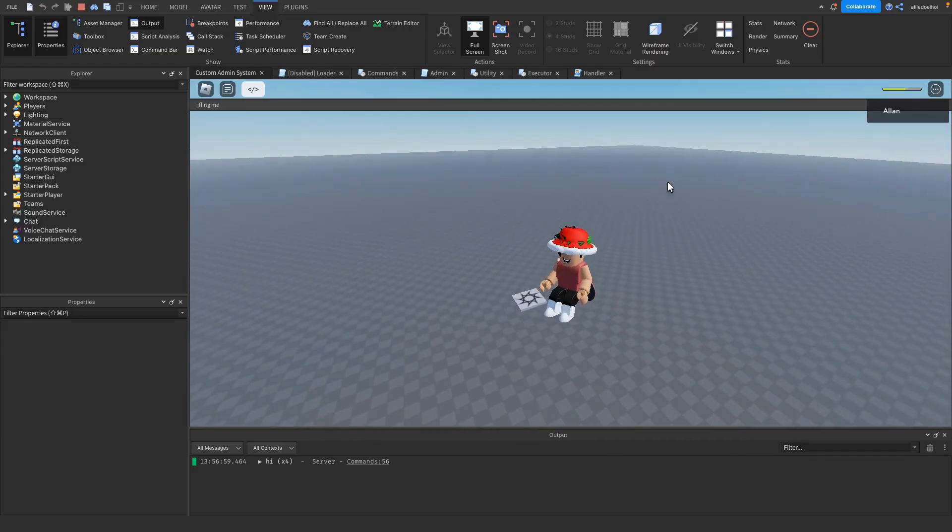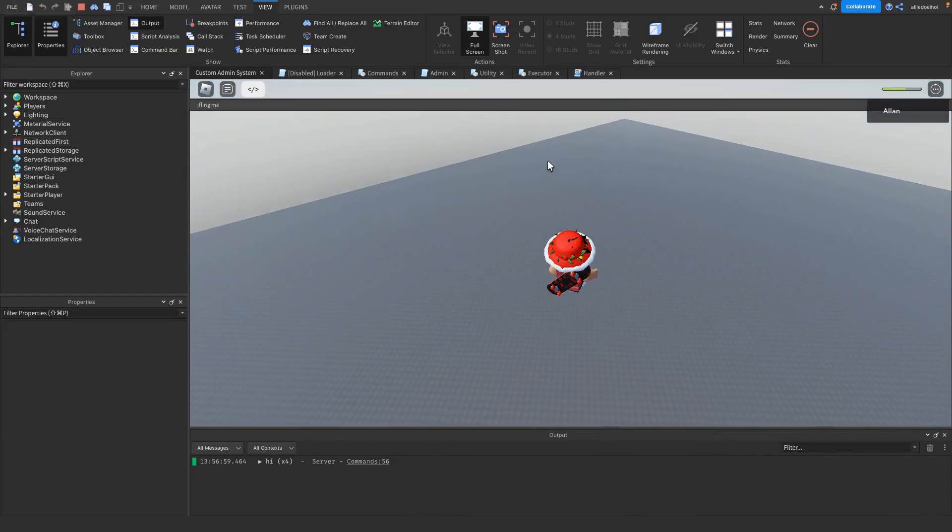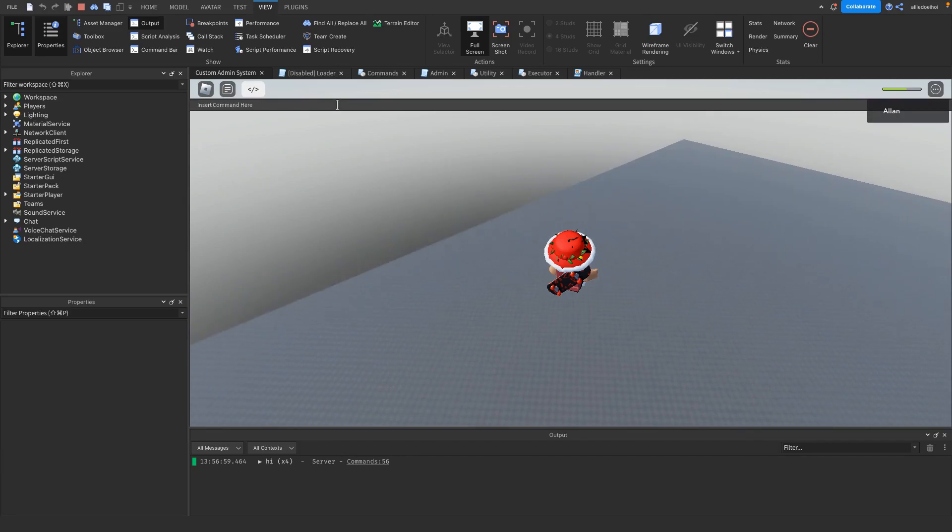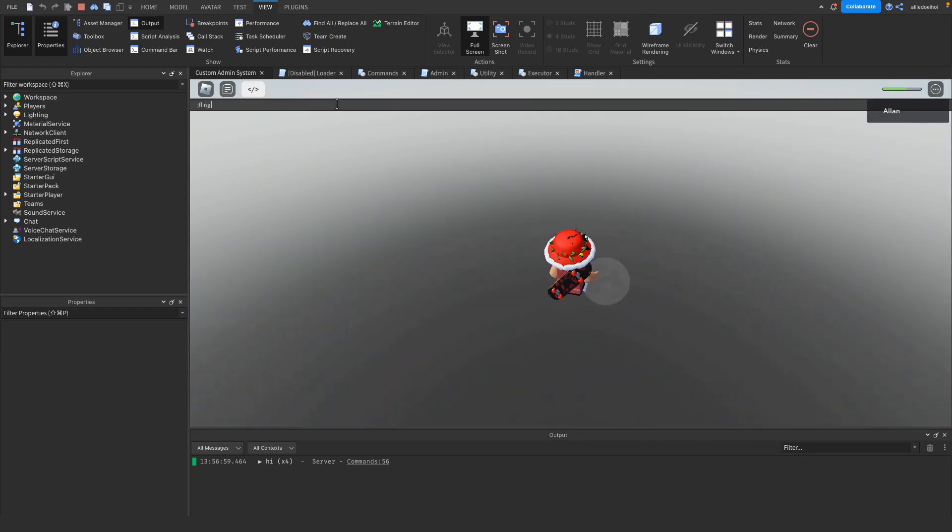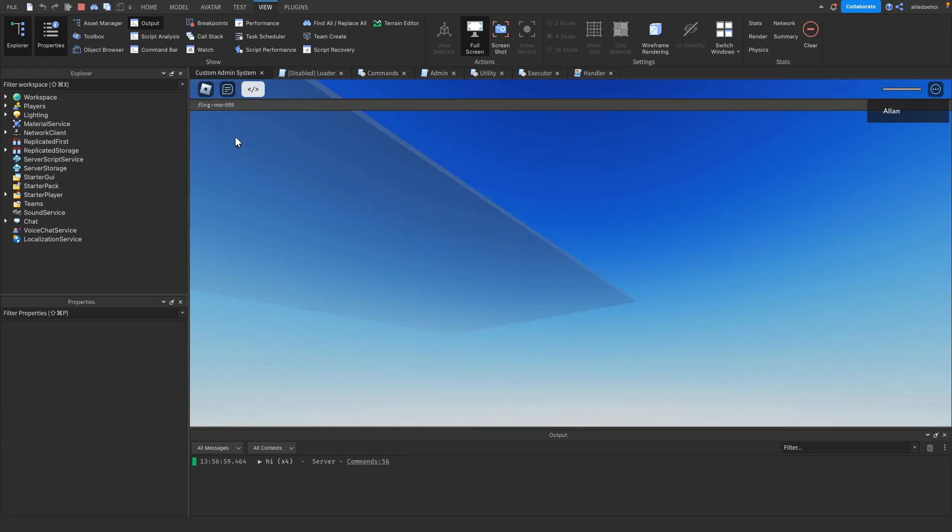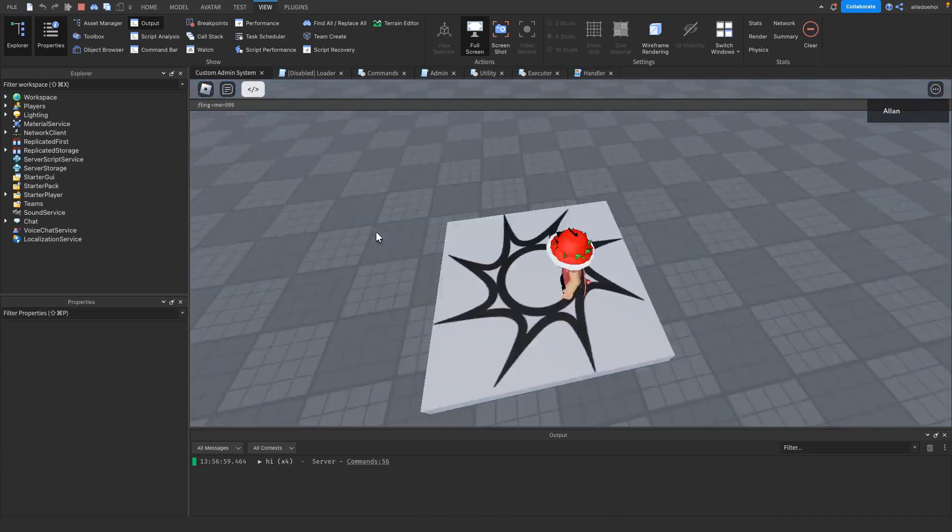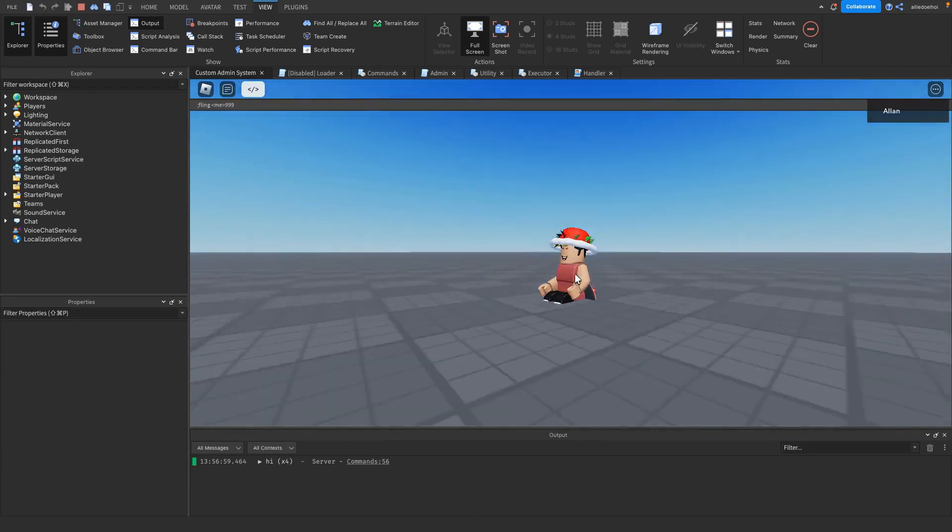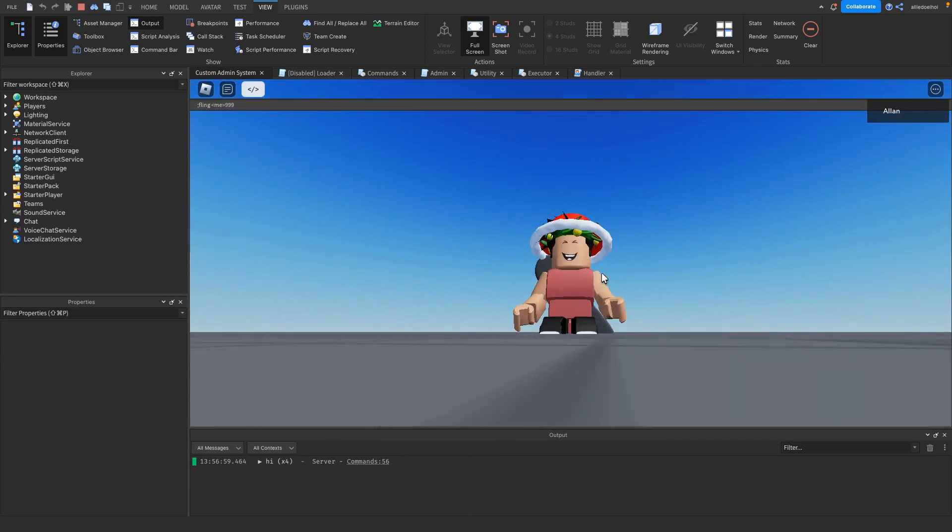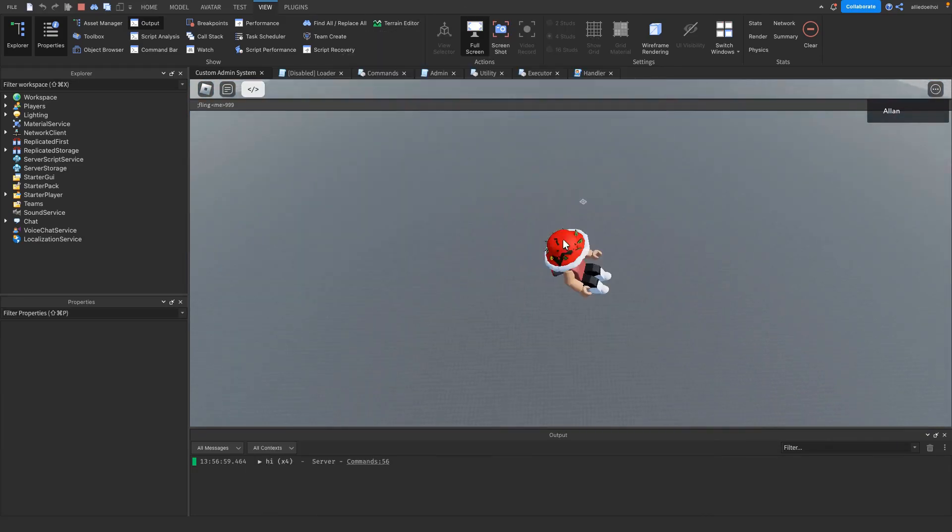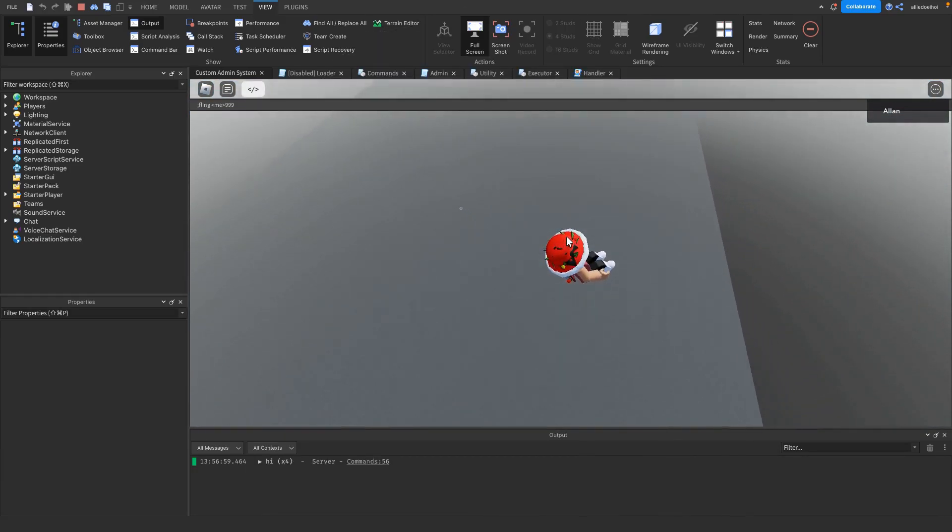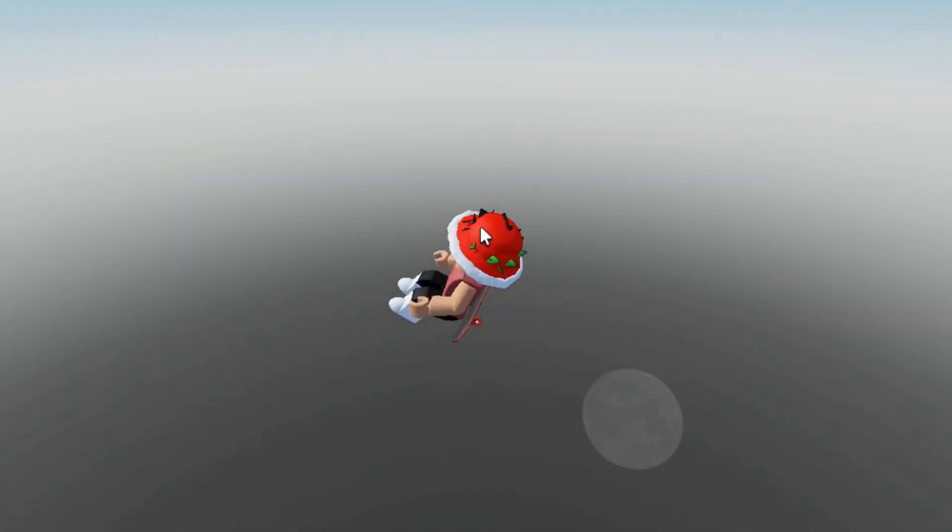We also have fling, so I can fling myself which is pretty funny. Repeating this is horrendous - if you fling yourself with a repeat loop of 999, it has a bit of a cooldown so you'll just go in every single direction possible.